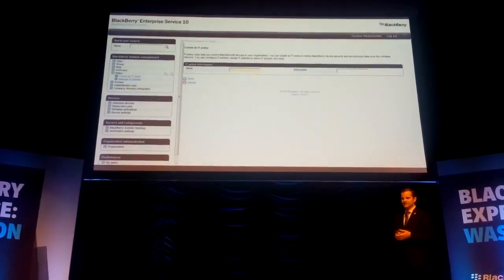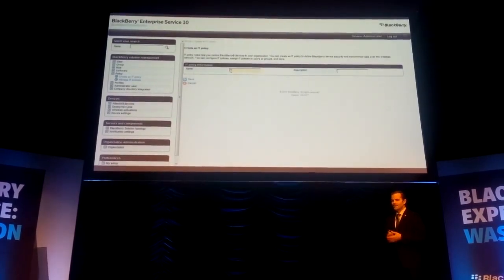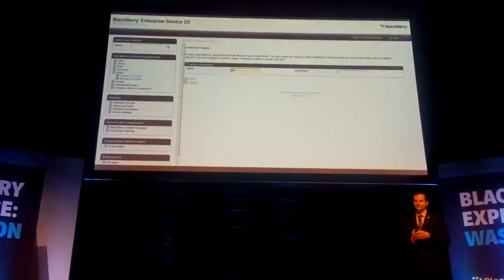I go in and create a new IT policy just like I would today. I'm going to name it BBM Protected, just for ease.